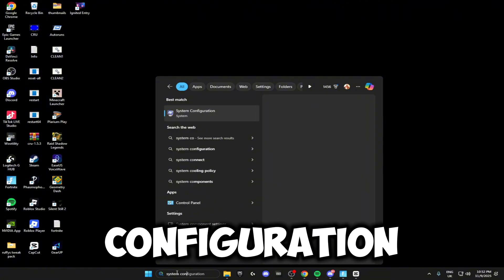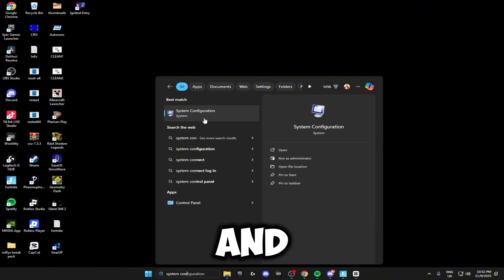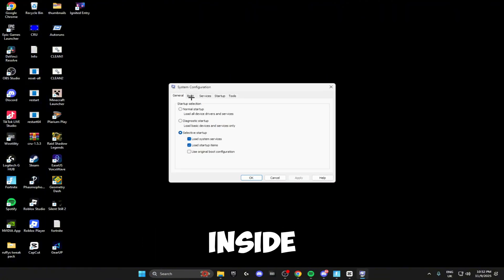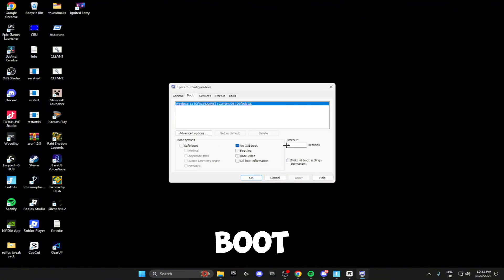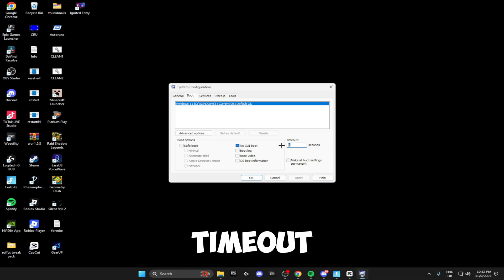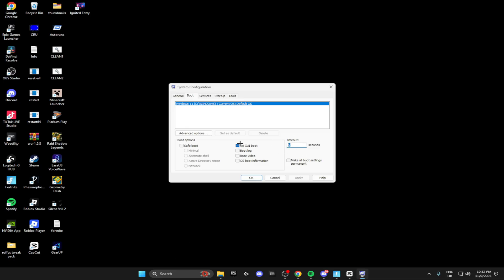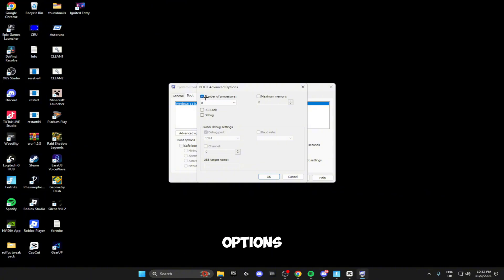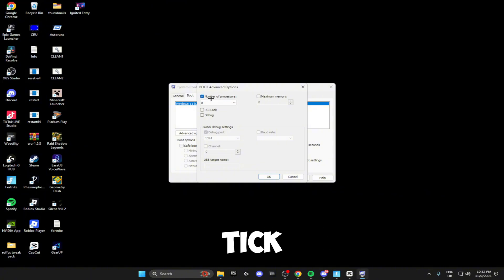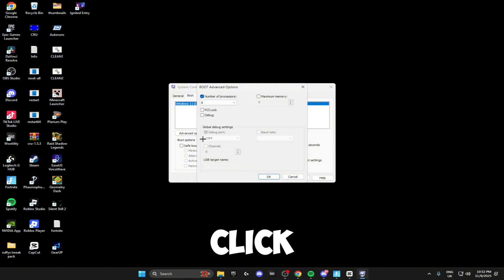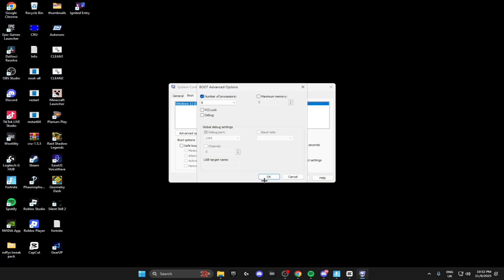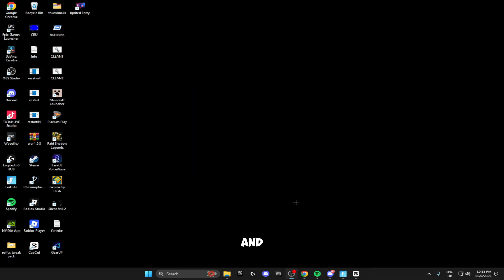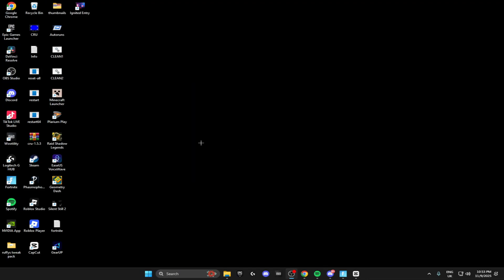The next thing we're going to be doing is searching for System Configuration and opening this up. Inside here, click Boot, make sure timeout is on five or three seconds, No GUI Boot is ticked. Then click on Advanced Options, tick number of processors, drop this down and click the maximum number. Once you've done that, click OK, apply, and OK. It might ask you to restart—just click no as you can do this at the end of the video.